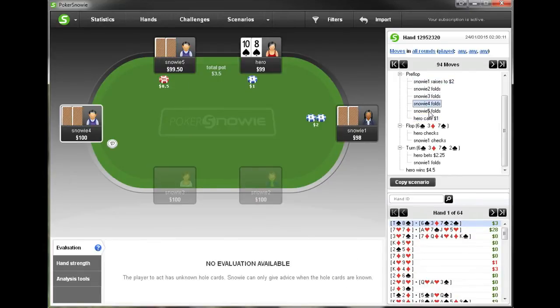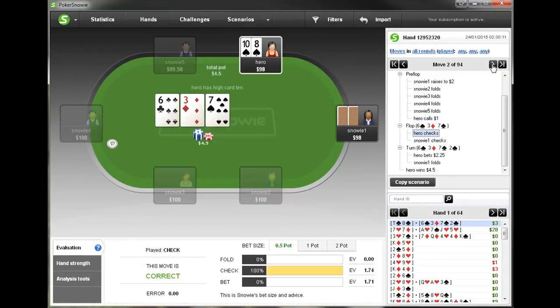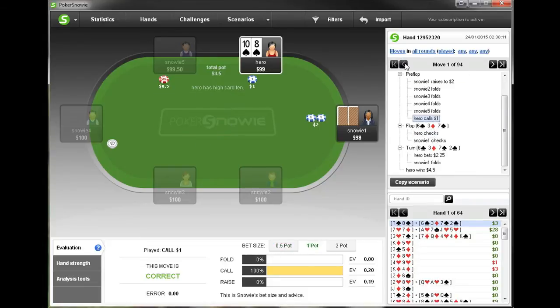We can simply play through the hand following the game tree, and then if we want to browse to our next move we simply click the right arrow. And if we want to go to the previous move, of course we can click the back arrow.